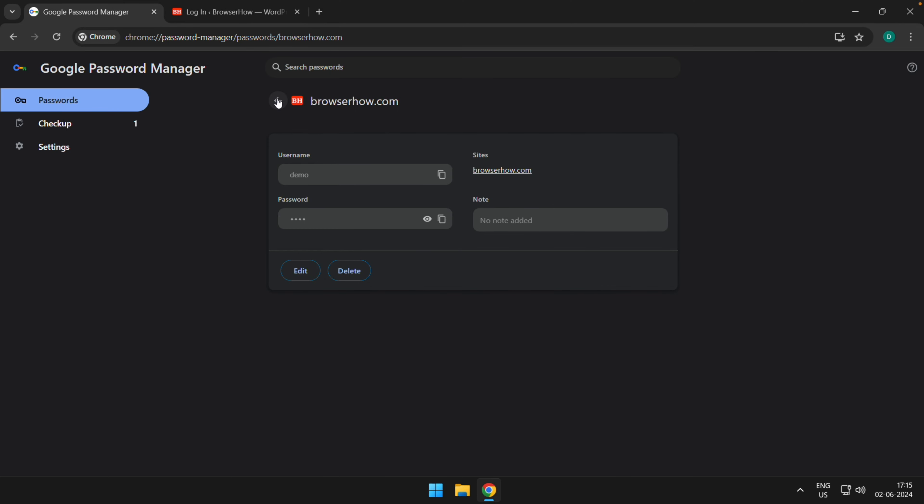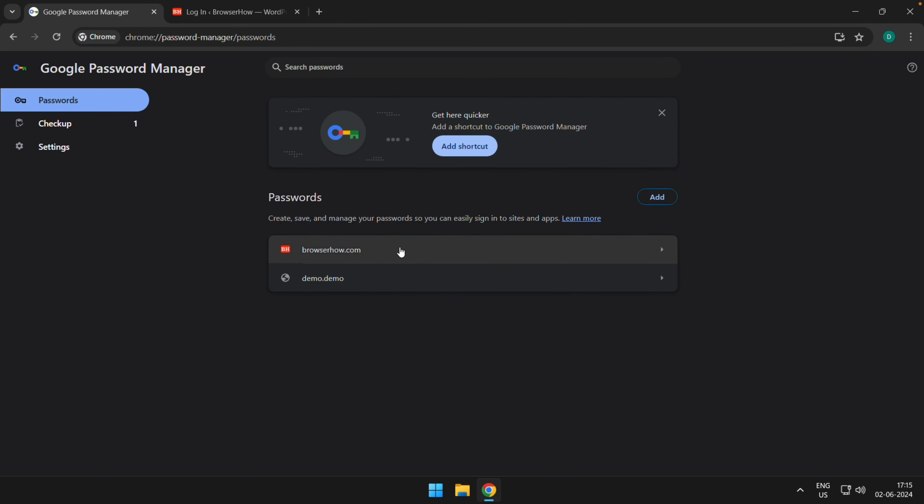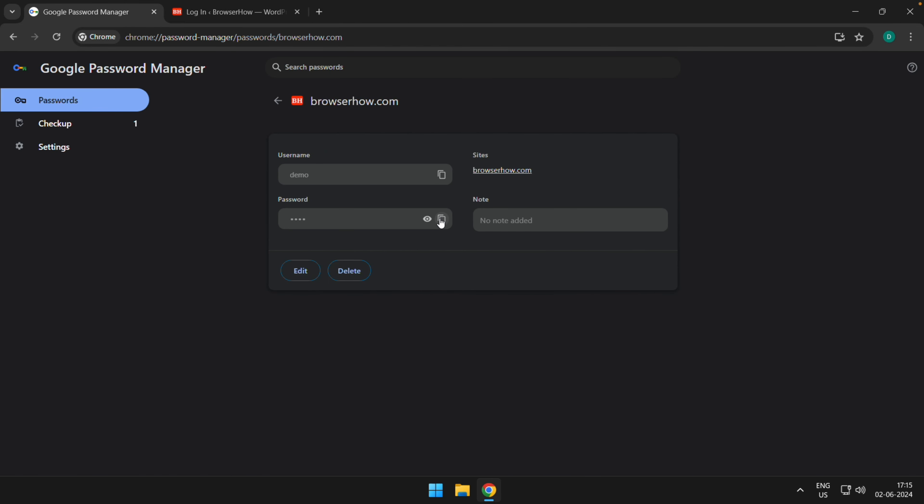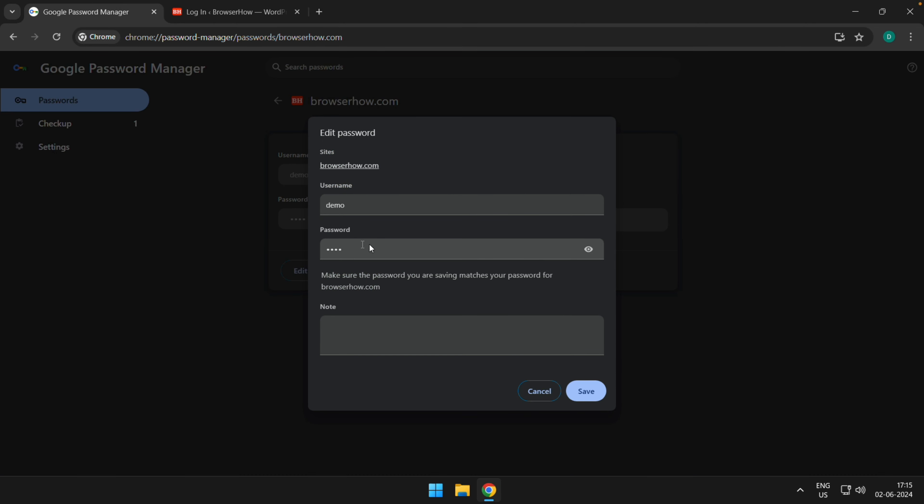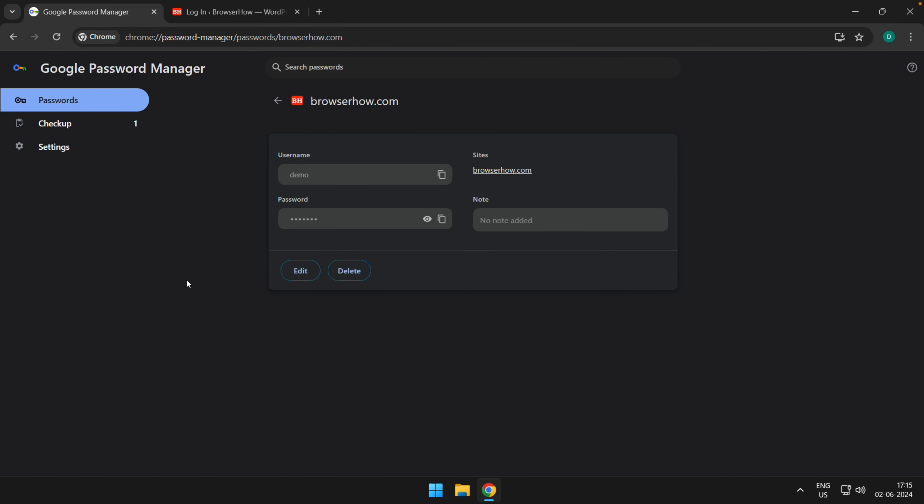If you want to edit the password manually, you can click on this Edit command, and here again you can edit the password in this editor mode and choose the Save button.